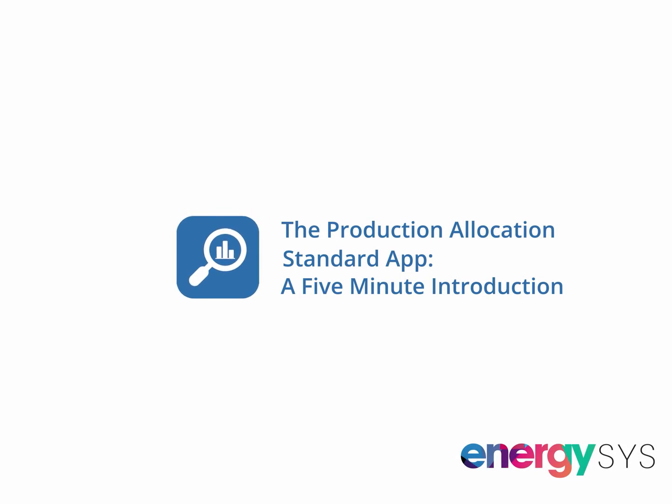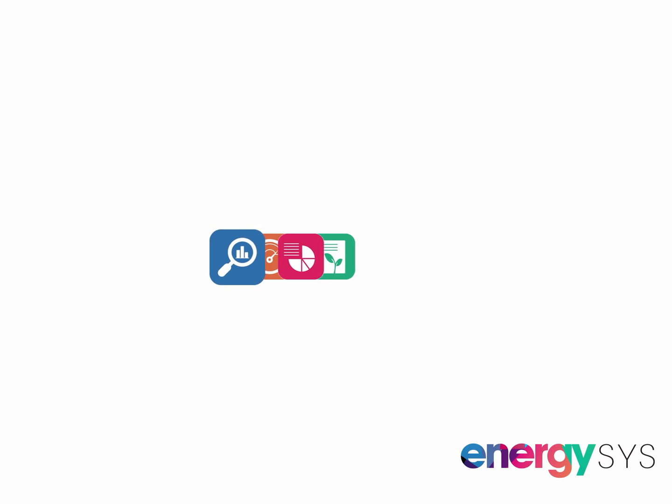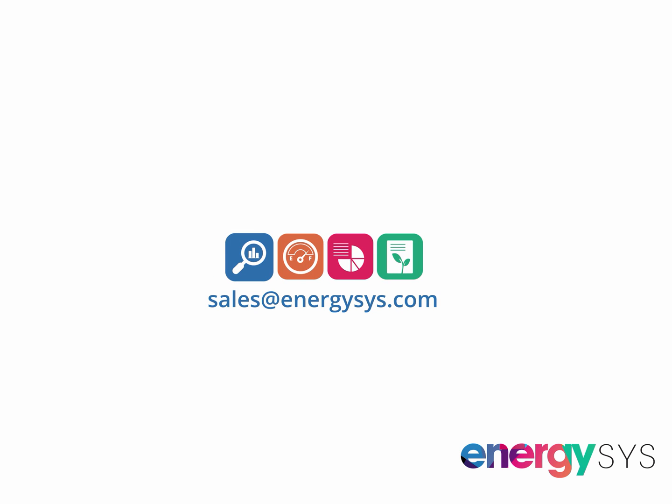I hope you've enjoyed this short video, but if you have any questions, then please contact us at sales at EnergySys.com. Thanks for watching.